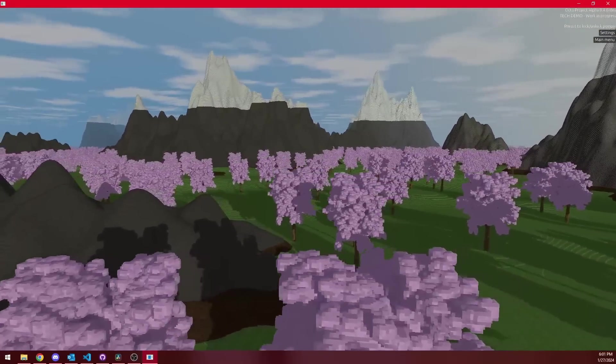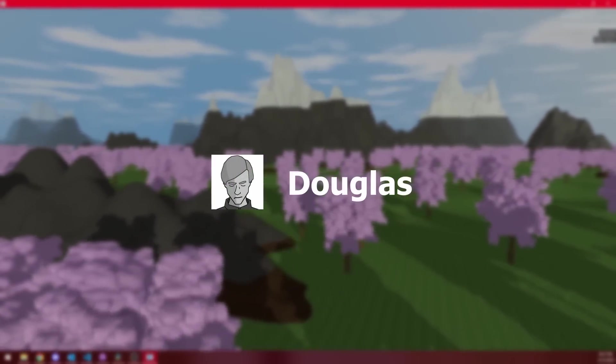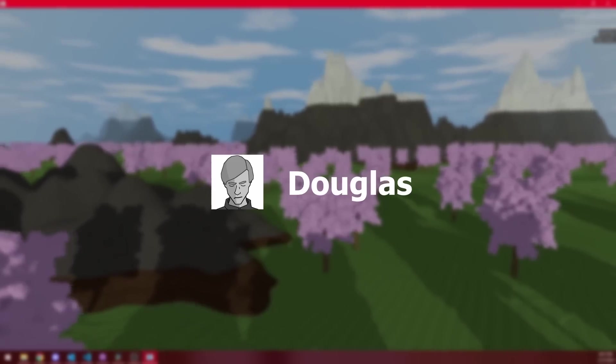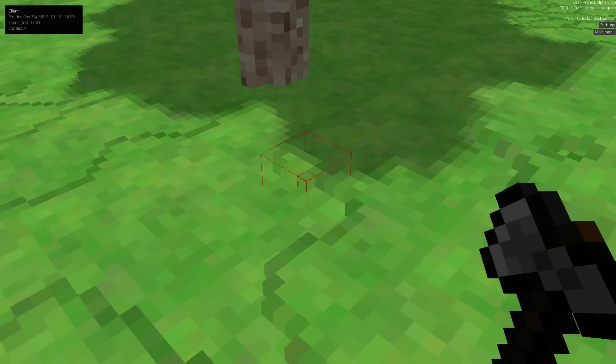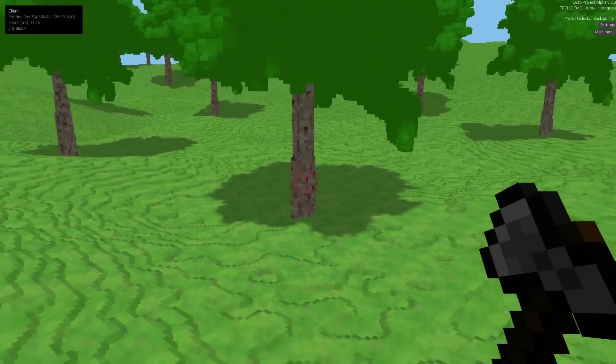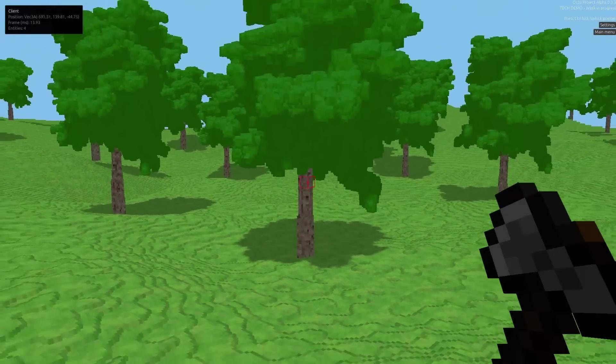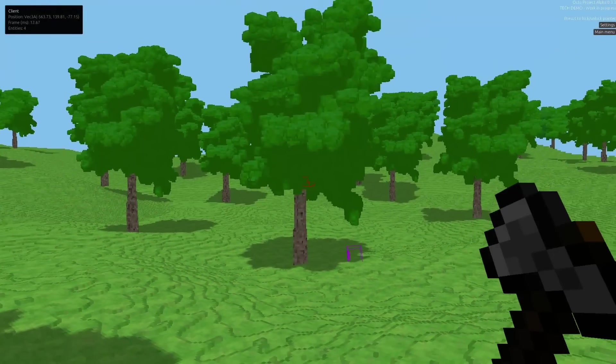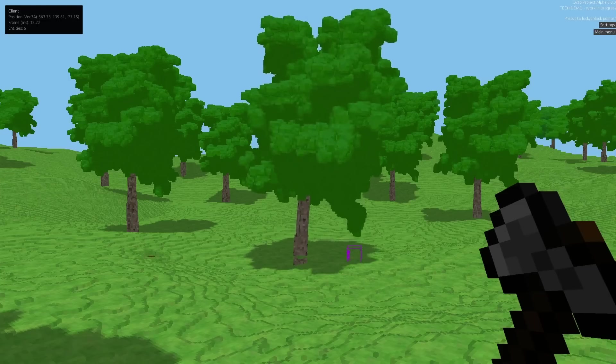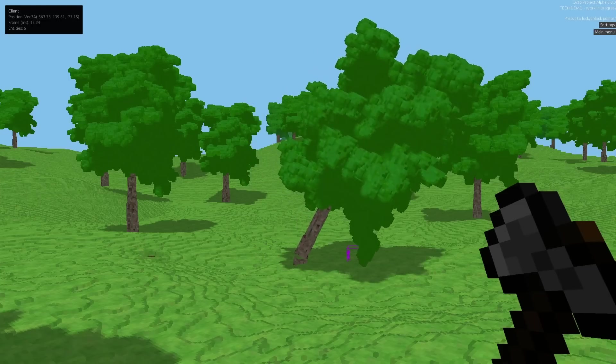This is Douglas, and welcome back to my voxel devlog series. I'm building a voxel game engine, an infinite world made of cubes where users can build and destroy cooperatively.